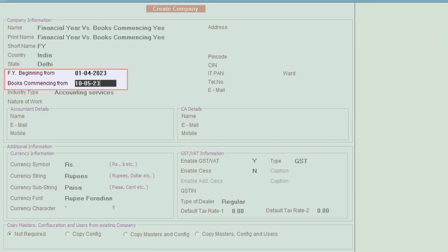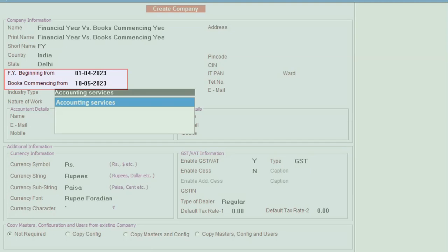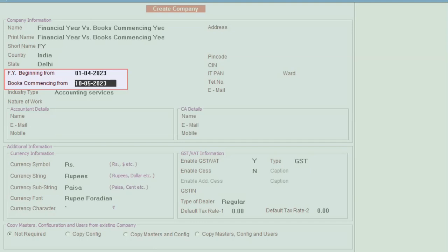After specifying financial year beginning from and books commencing from, we'll create this company.